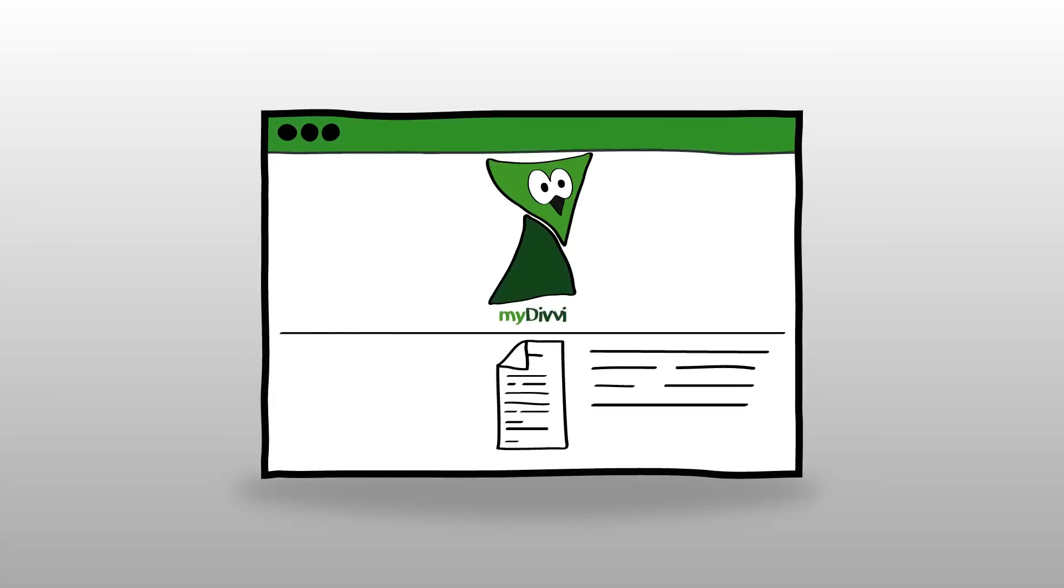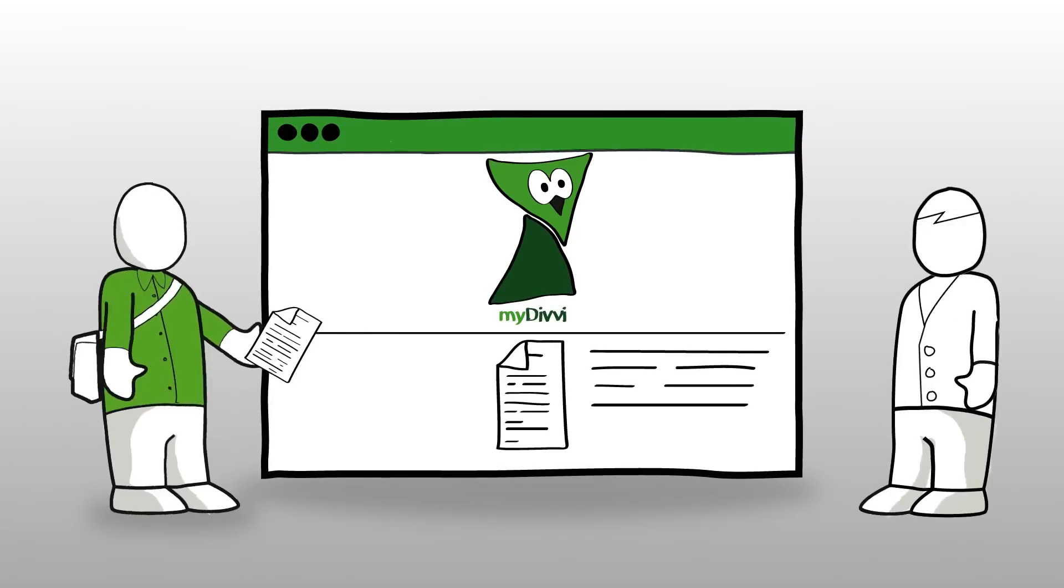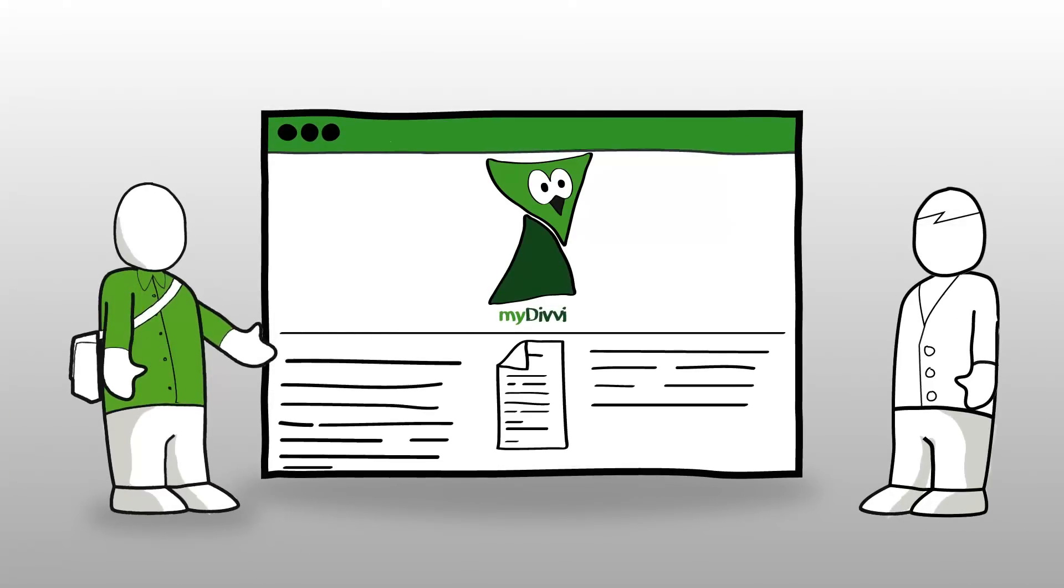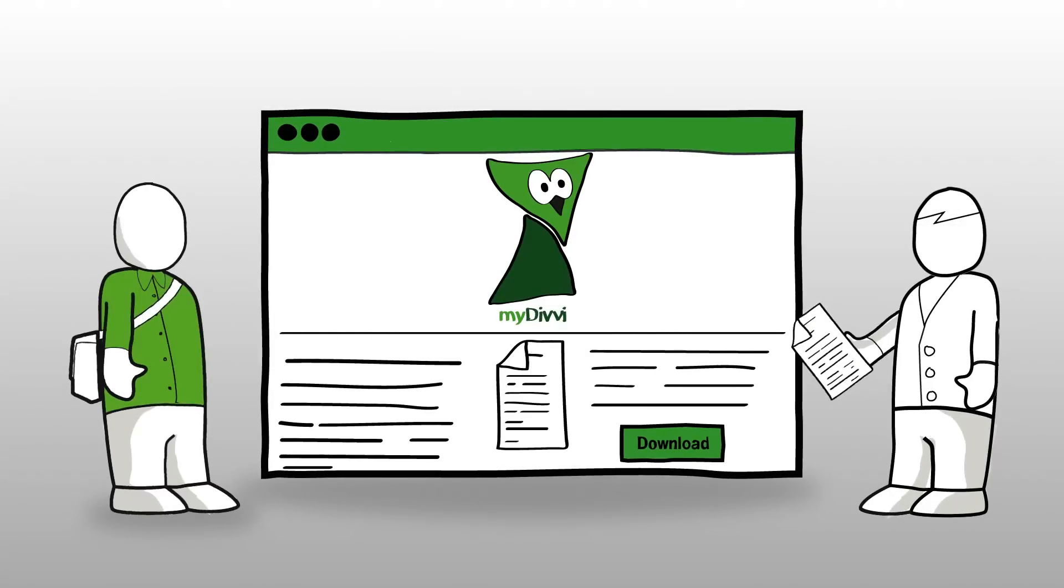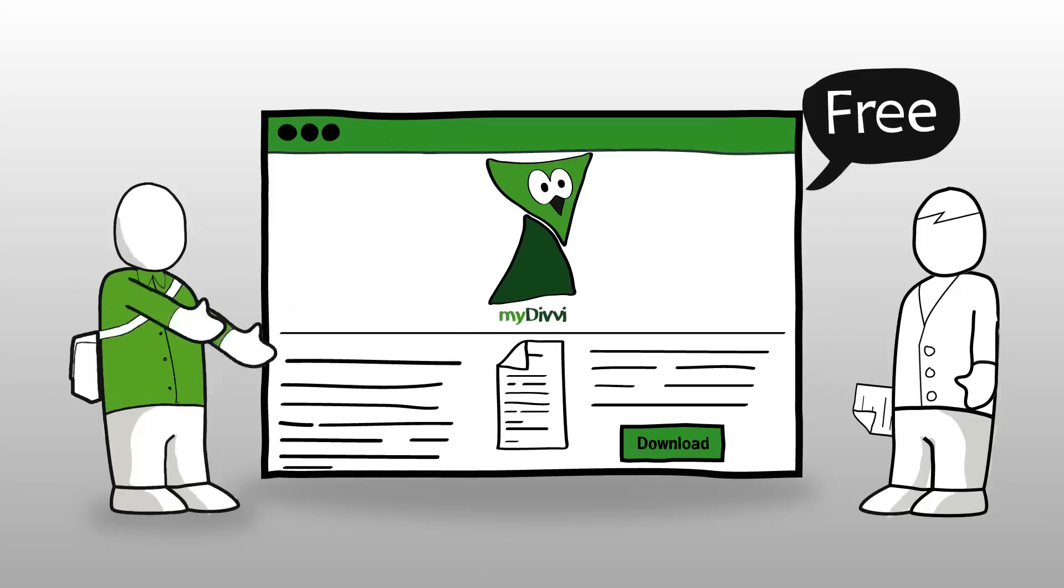Introducing My Divi. My Divi is a website where everyone can publish and download academic articles for free.